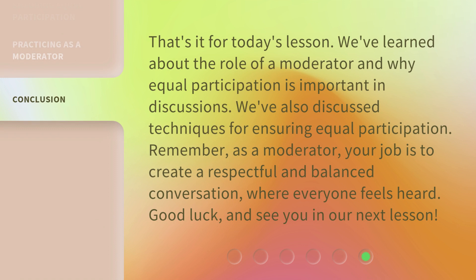That's it for today's lesson. We've learned about the role of a moderator and why equal participation is important in discussions. We've also discussed techniques for ensuring equal participation. Remember, as a moderator, your job is to create a respectful and balanced conversation where everyone feels heard. Good luck, and see you in our next lesson.